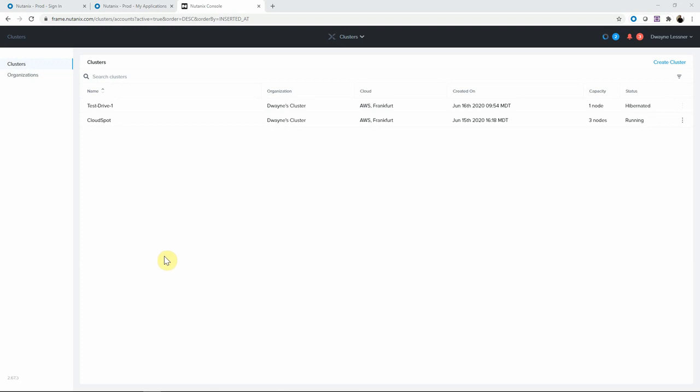Hello, Dwayne Lessner with a Cloud Quick video. I want to show you how quick it is to deploy Nutanix clusters into AWS.